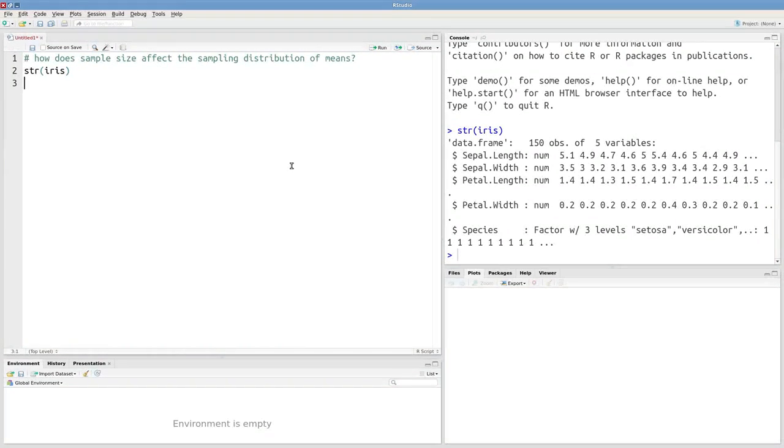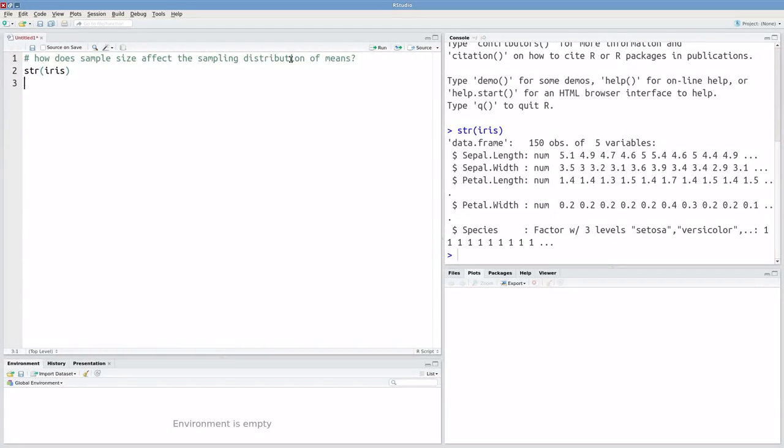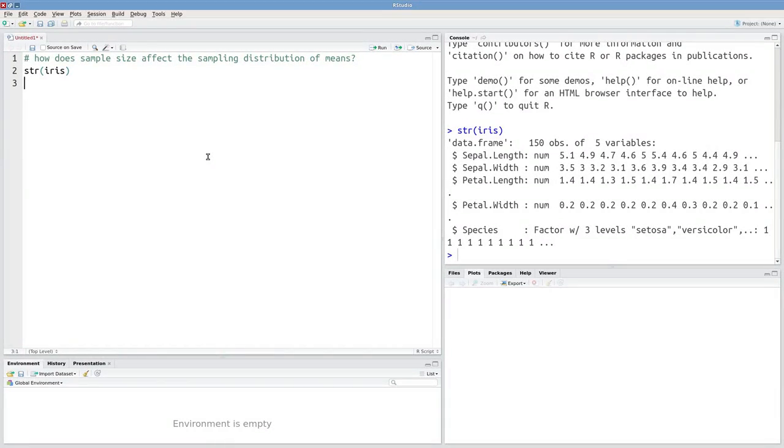So what we want to do is simulate this sampling process, which means that we want to iteratively draw samples from this population, calculate a sample mean, then store that sample mean.